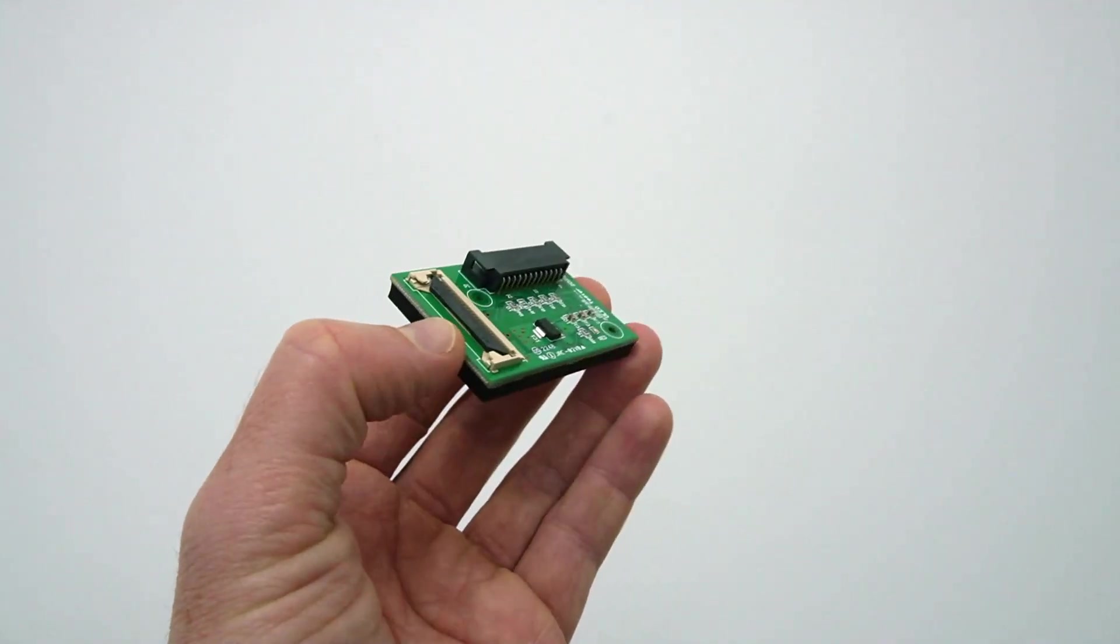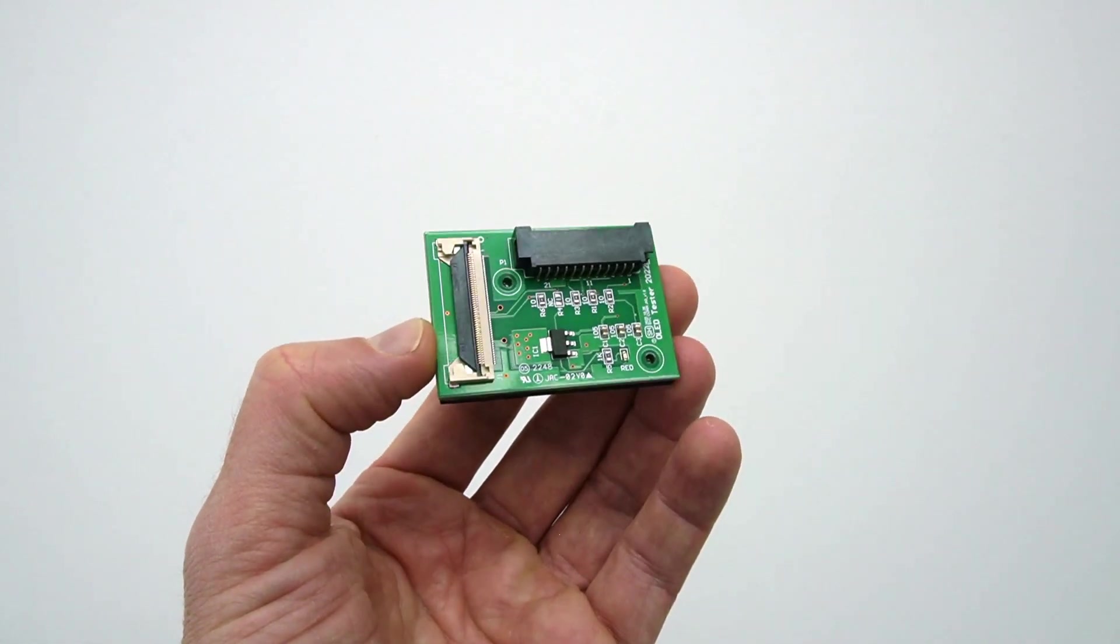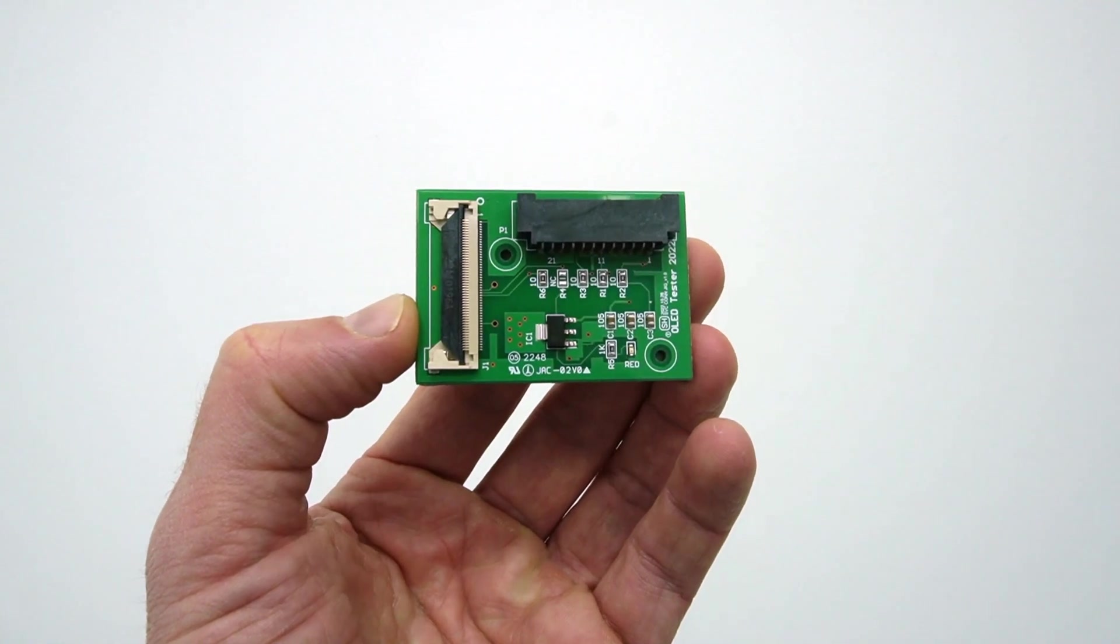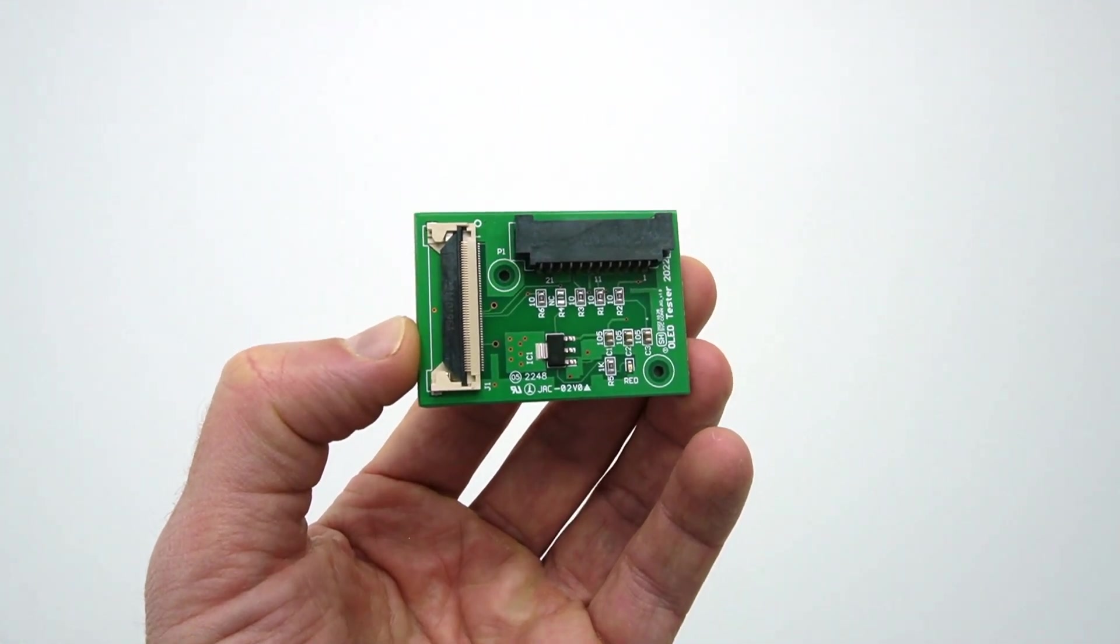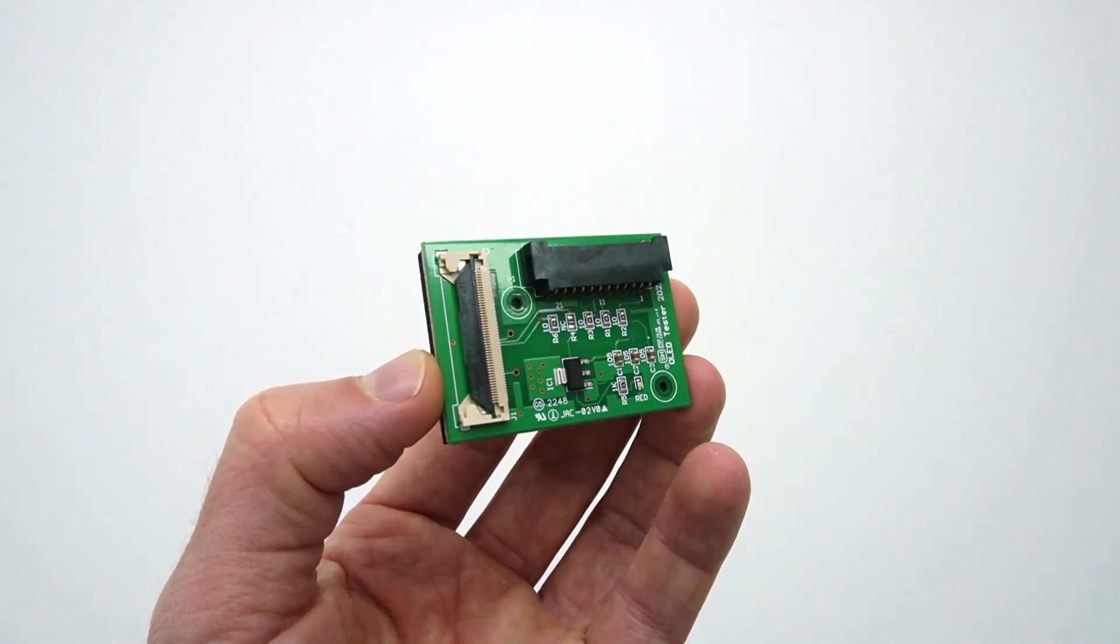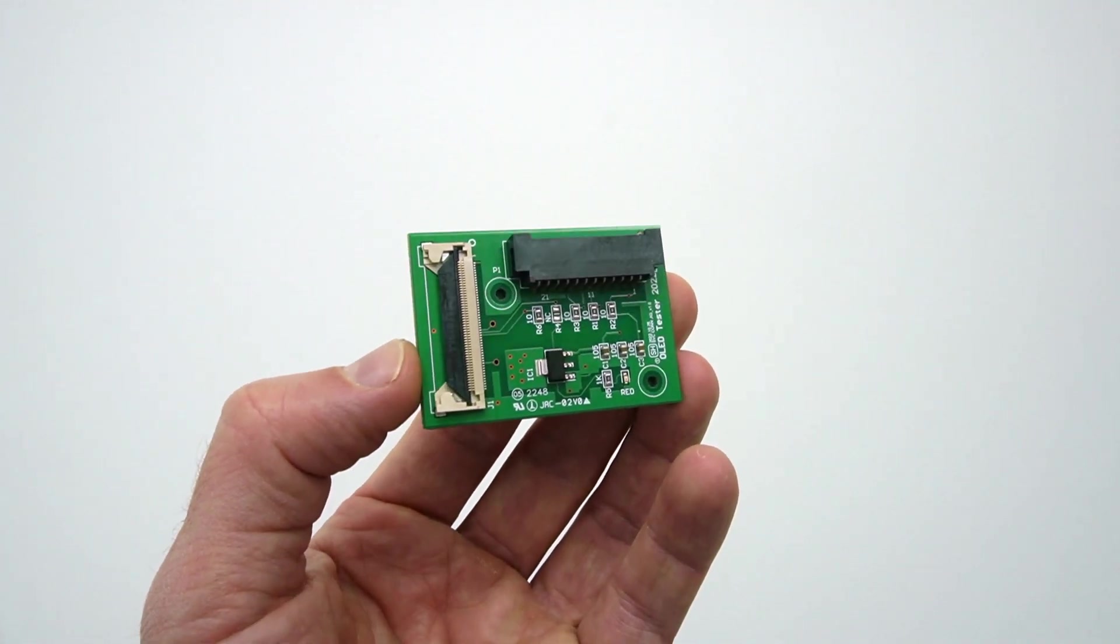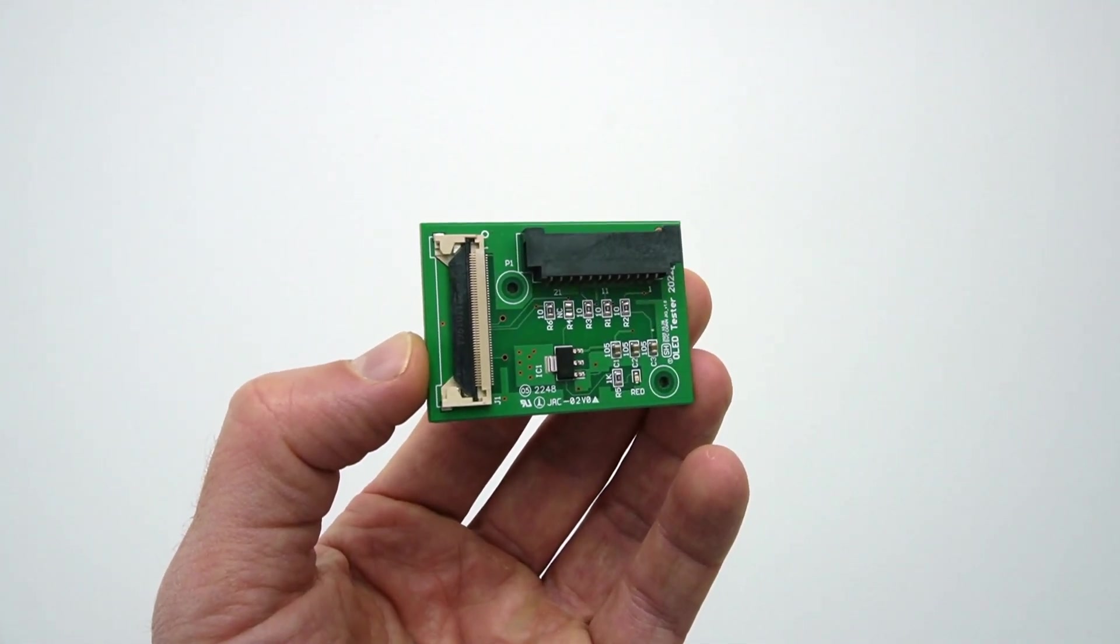This is how you can use the OLED diagnostic jig to troubleshoot lines, bars, or bad picture issues. For any question, contact your local LG technical support.